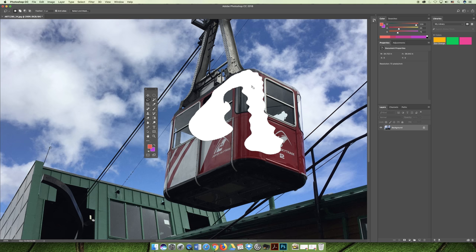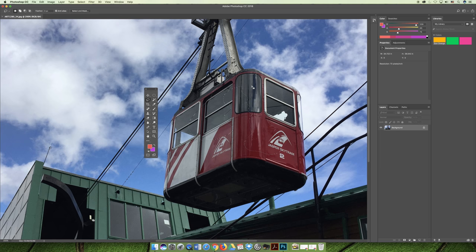Randomly it kind of looks like Delicate Arch down in southern Utah. So maybe that's not the best tool to use to select the gondola, but maybe that's the only one you know how to use right now. Let's talk about how you could use the lasso to make the selection.